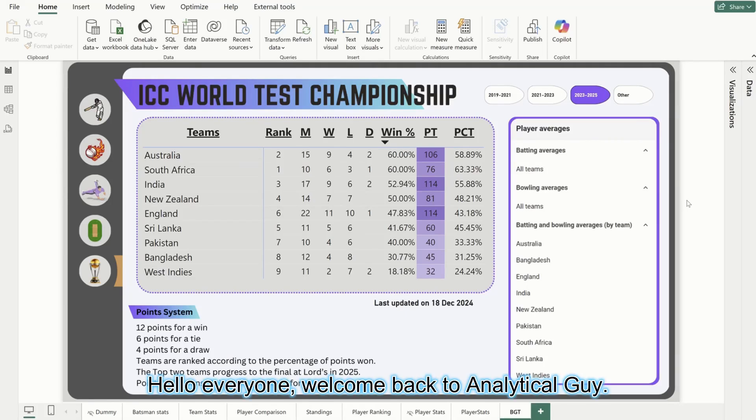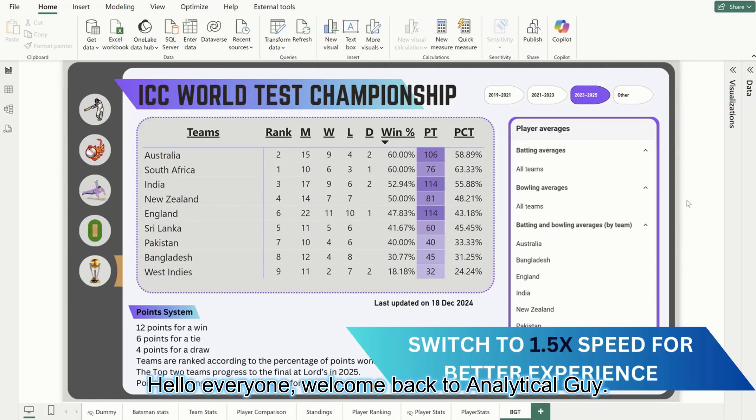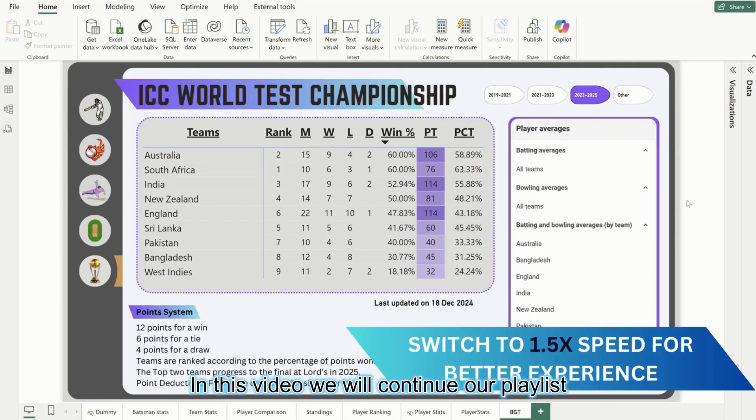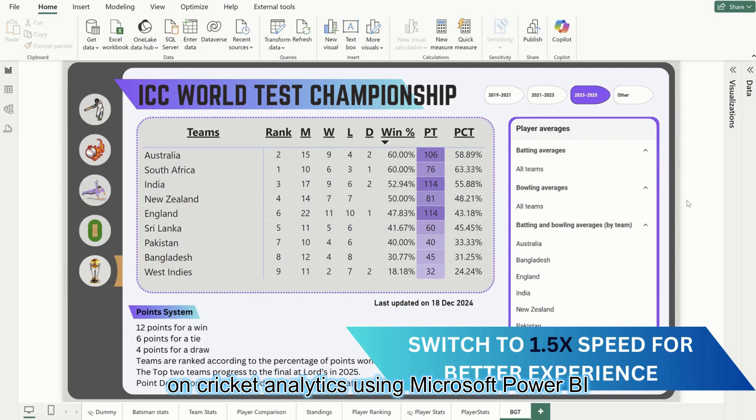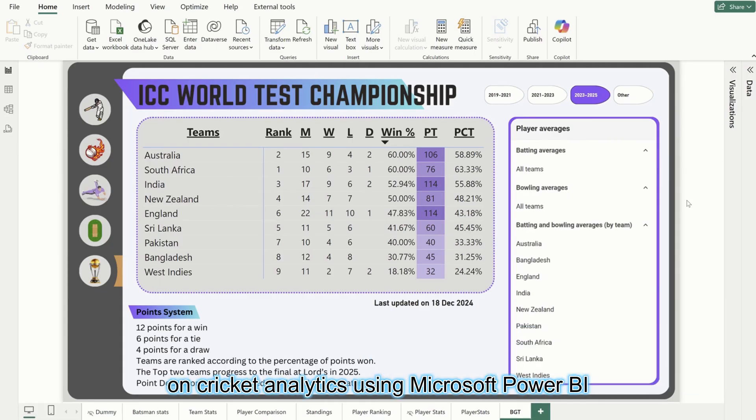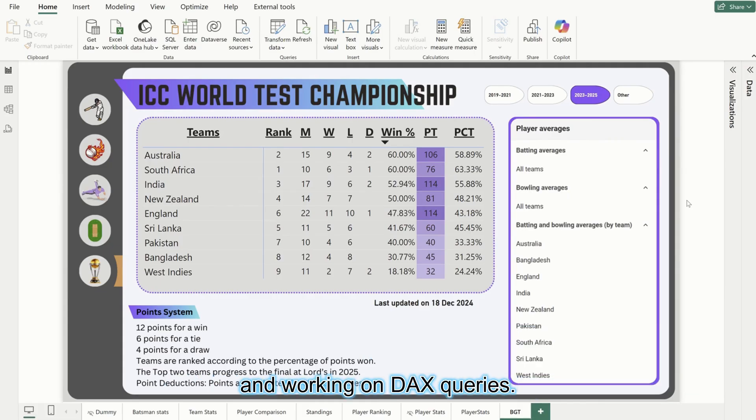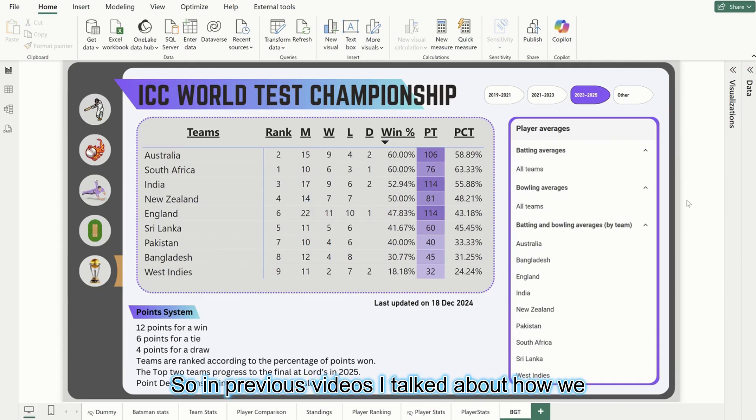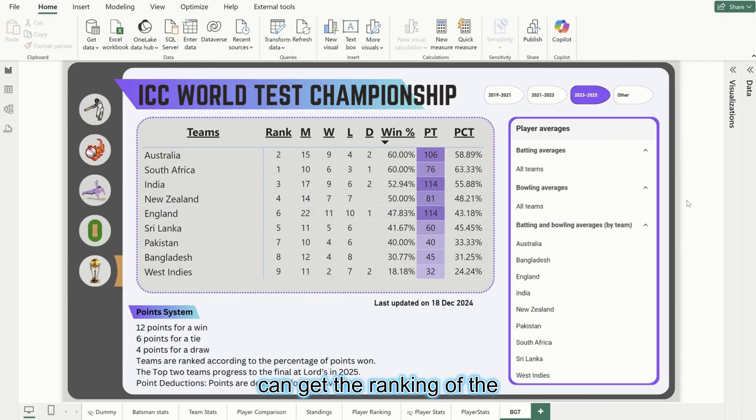Hello everyone, welcome back to Analytical Guy. In this video we will continue our playlist on cricket analytics using Microsoft Power BI and working on DAX queries. In previous videos I talked about how we can get the ranking of the teams and how to get the total matches played.